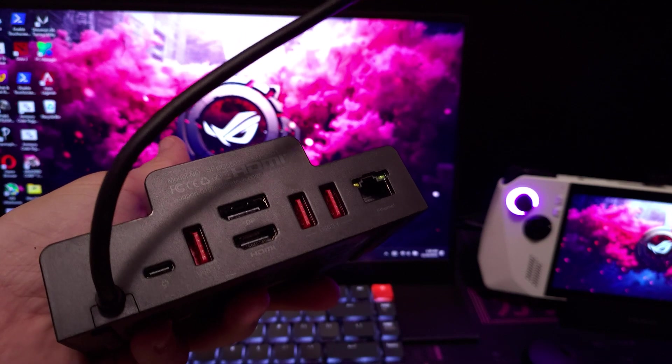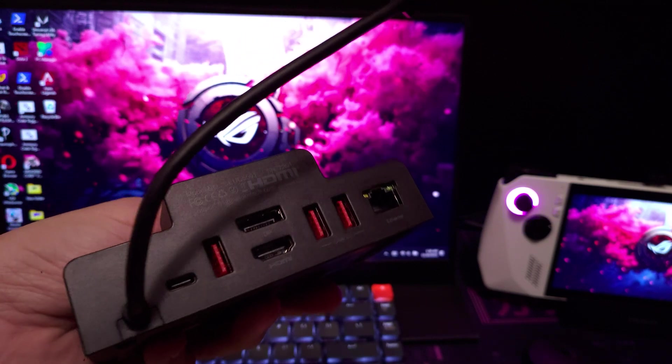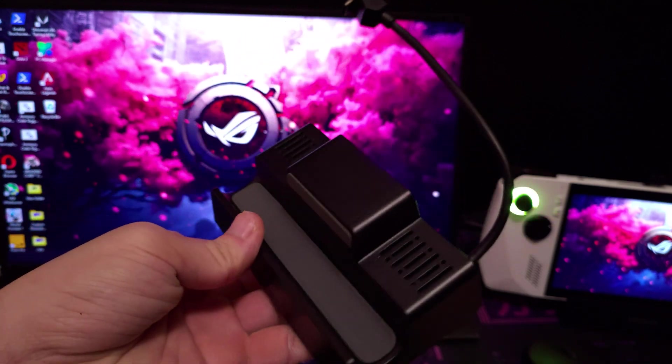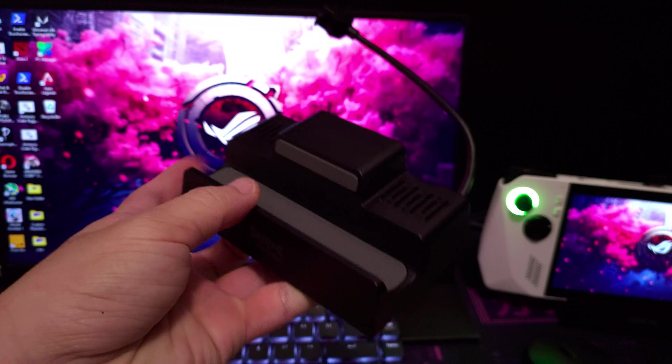Hey guys, I just wanted to make a quick video on a FreeSync capable hub that works for your Steam Deck or Ally.